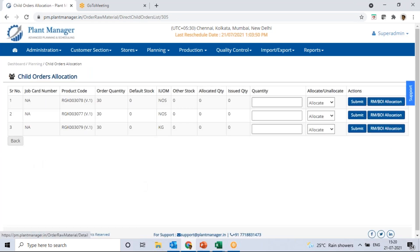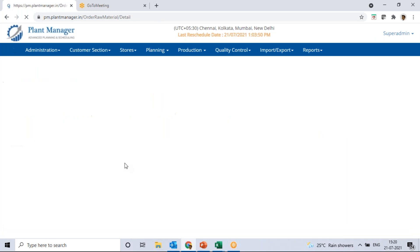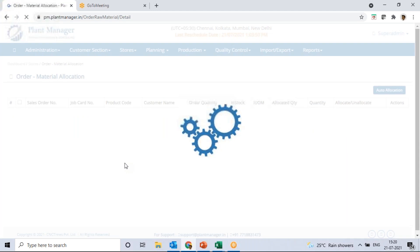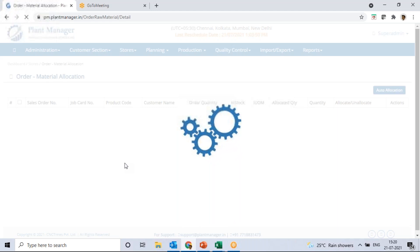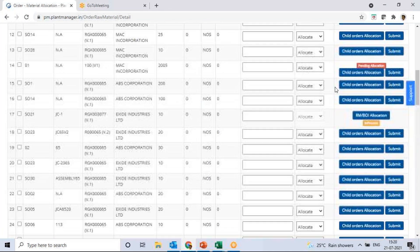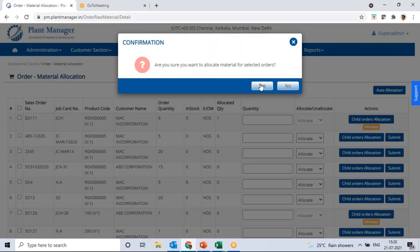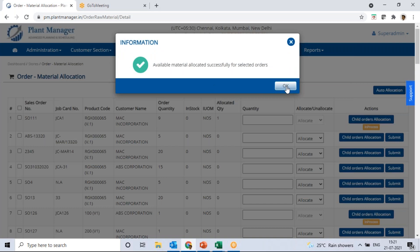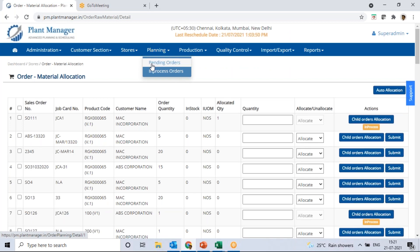One important feature of Plant Manager is complete material allocation with a single click. If you have an assembly of 100 different child parts, it would be very difficult to allocate material one by one 100 times. Instead, we have an auto allocation feature which automatically allocates material to all child parts and the assembly. Select the order and use the Auto Allocation button — material is allocated to all child parts instantly.